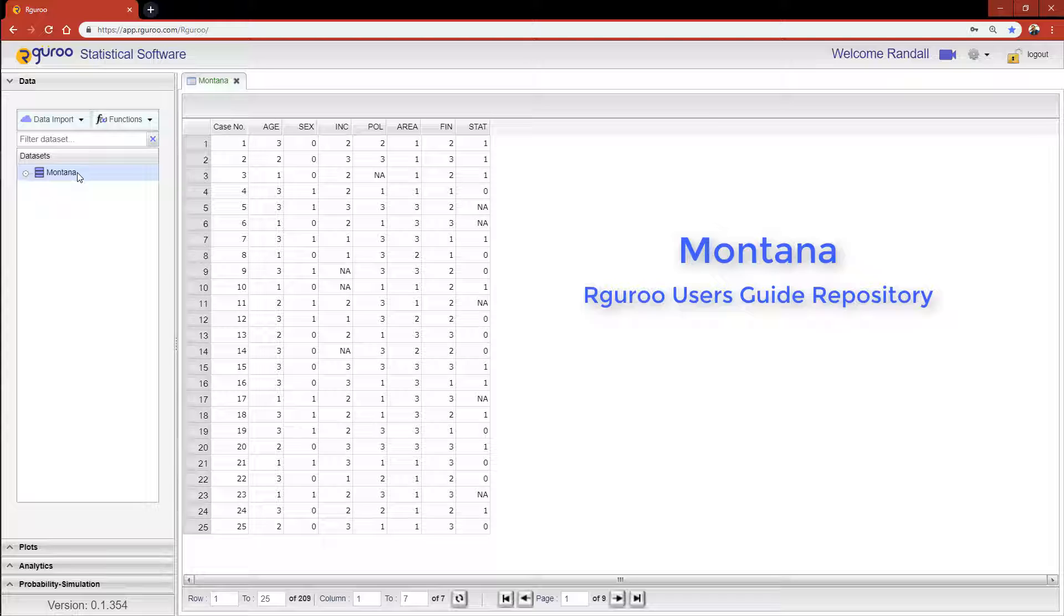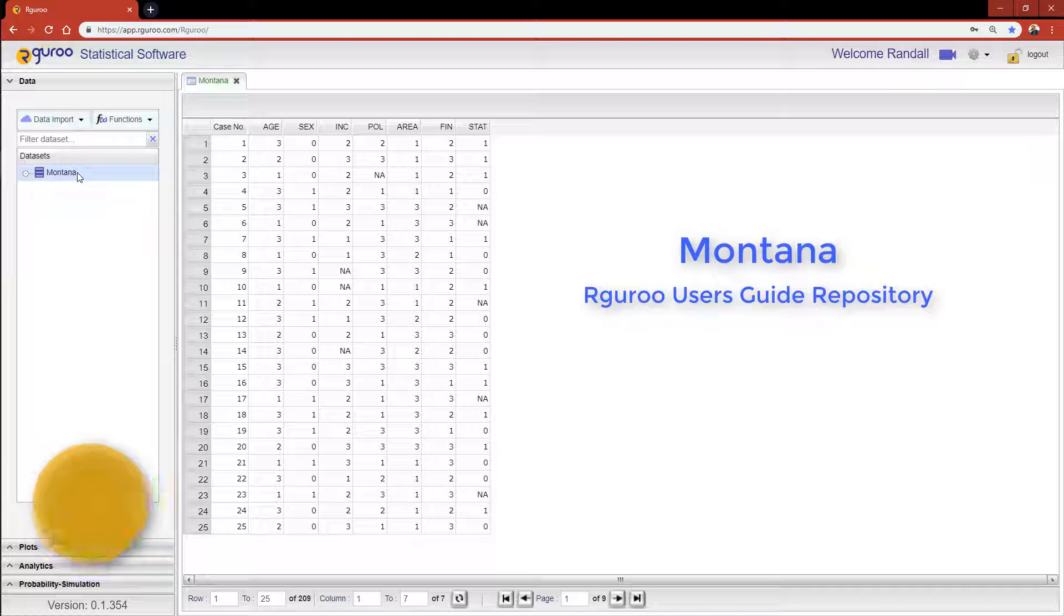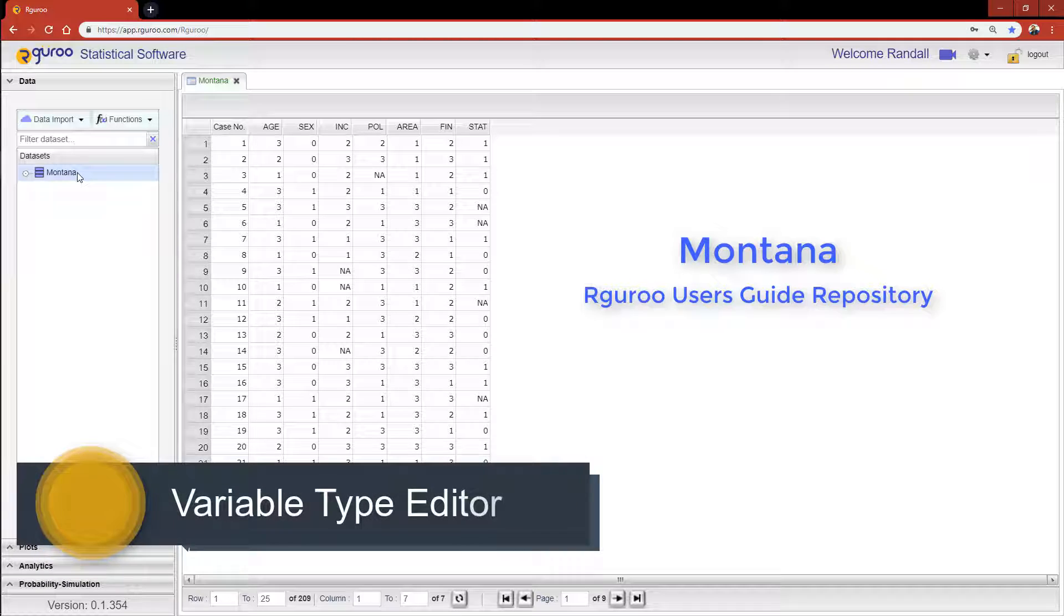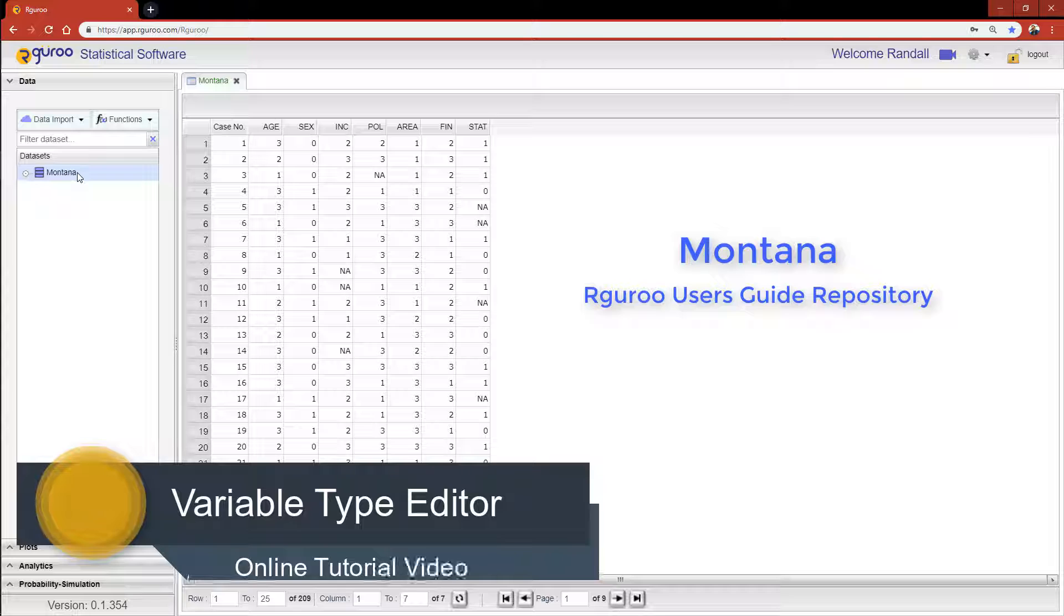If you would like assistance loading this data set or learning more about classifying variables, please watch our video Variable Type Editor.